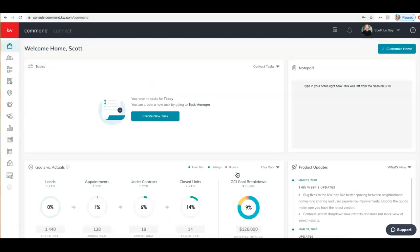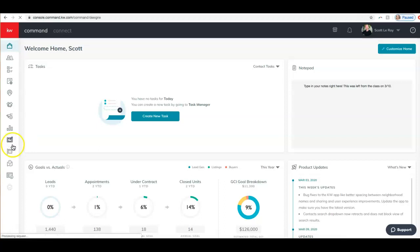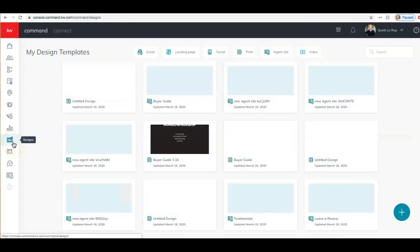So we first need to create our buyer guide. We can do that over here on the left. We want to go into Designs, so I'm going to click on this icon here for Designs — it looks like either a little pad and pen or a tablet. Click on that and that will bring us into my design templates. This is where we can view any designs we've created in the past. I want to go ahead and create a new design, so I'm going to click on the plus sign down at the bottom right.